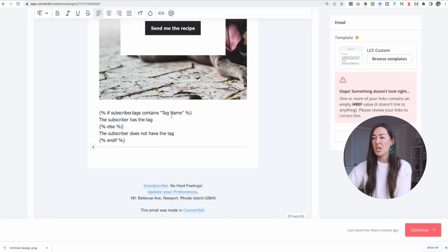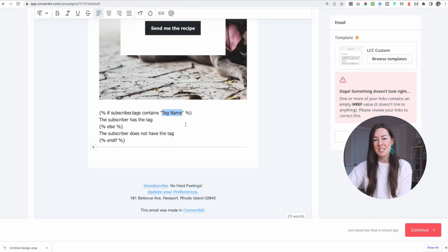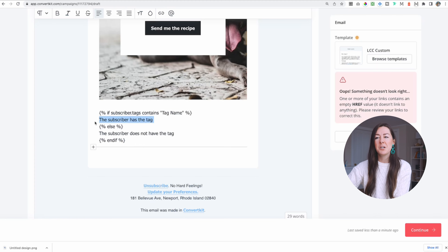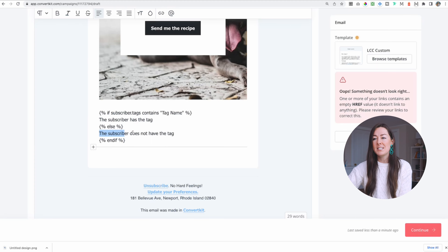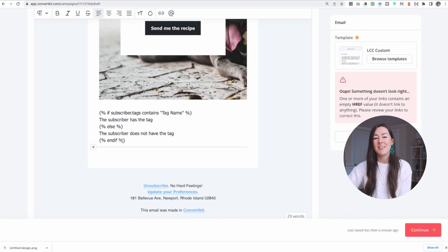As you can see, it's already put in the code that we're going to use. All you have to do is swap out 'tag name' with the name of the tag you want to use. So now we have: if subscriber tag contains the specific tag, then they're going to see this message. If they don't have that tag — basically everyone else — they're going to see a different message. And then anything below this is going to be seen by everyone who the email is sent to.